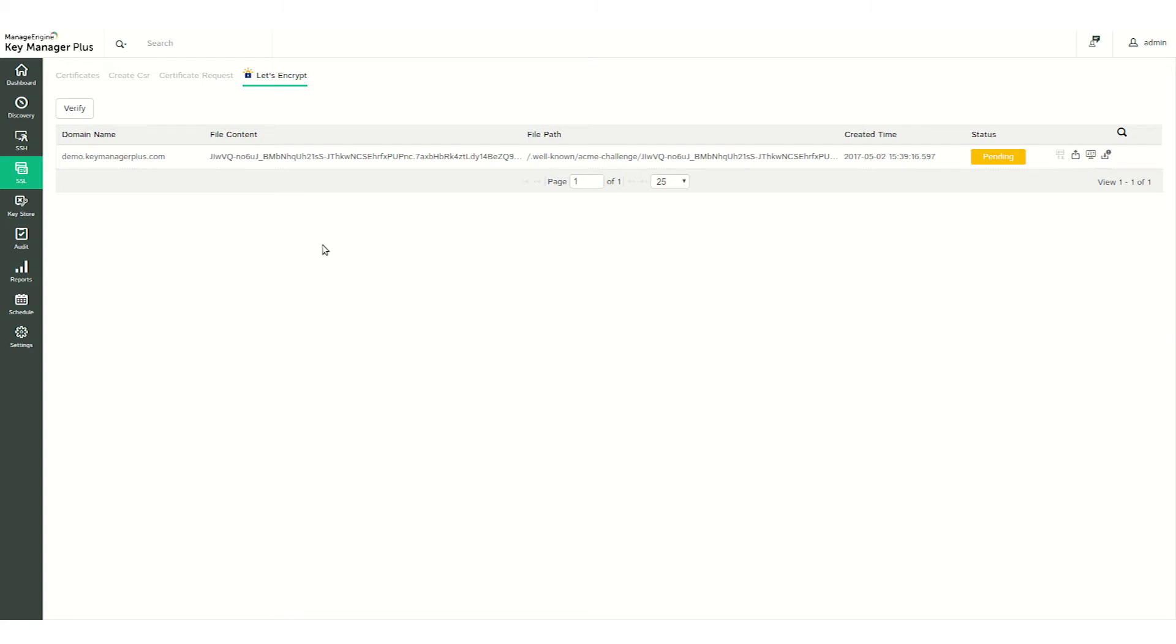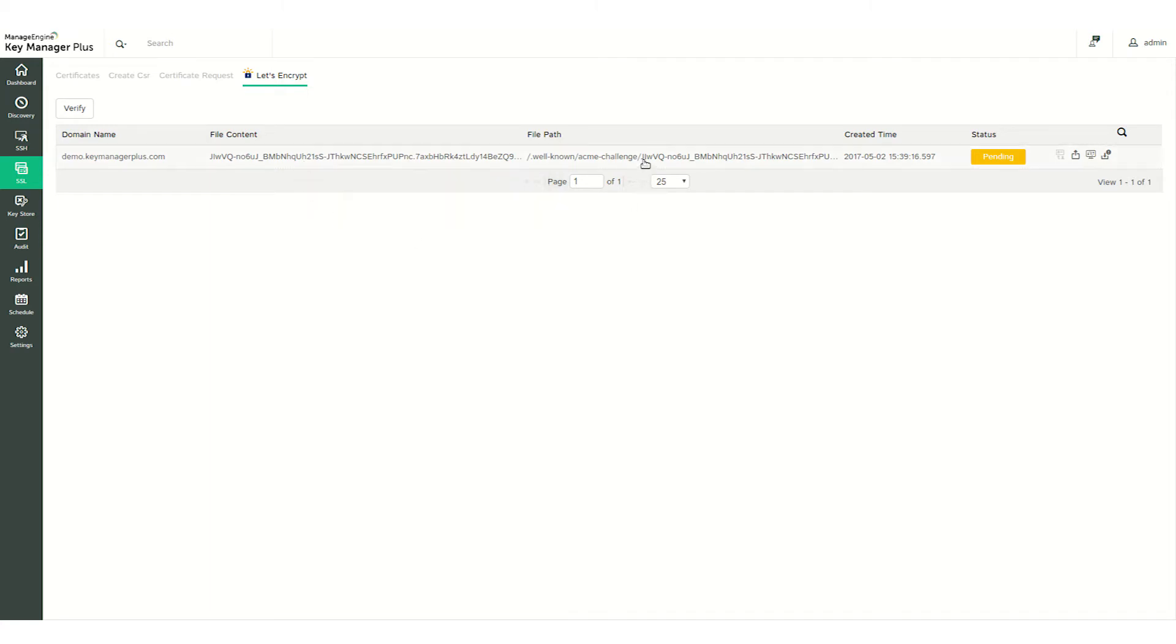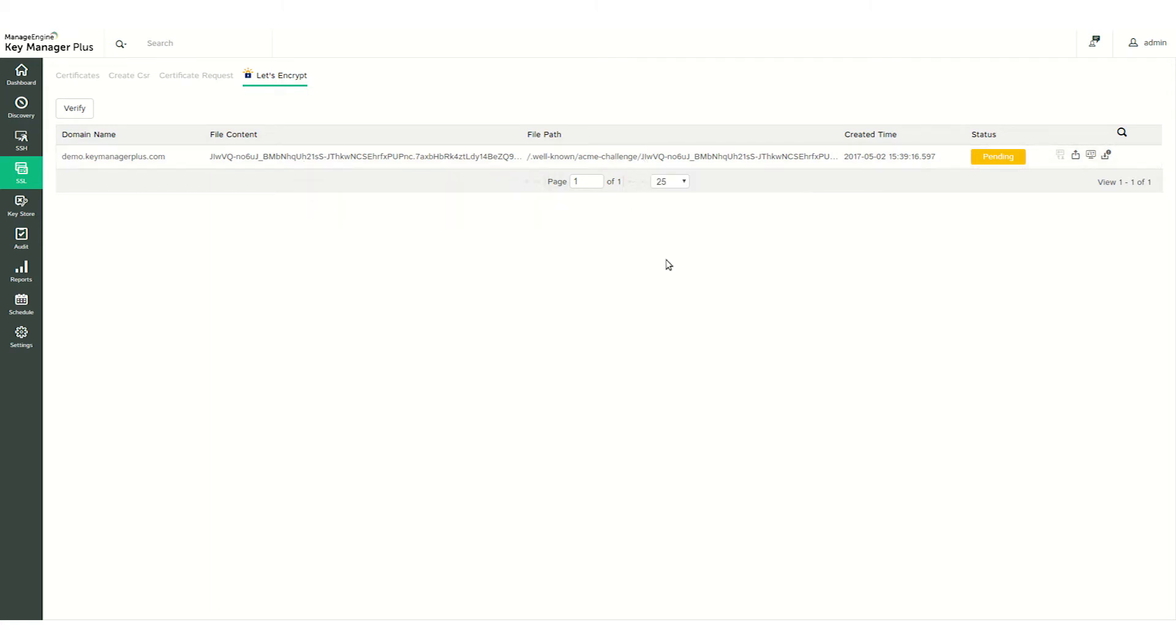To validate your domain, you need to place the challenge file provided by Let's Encrypt in a specified path on your domain server. To automate the verification process, you need to have agents configured for your domain server. If your domain server runs on Windows, you will have to download and install the agent before verifying the challenge files.